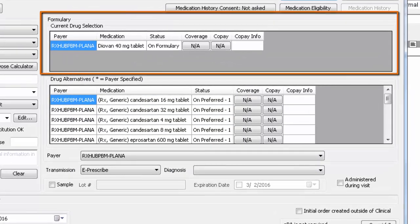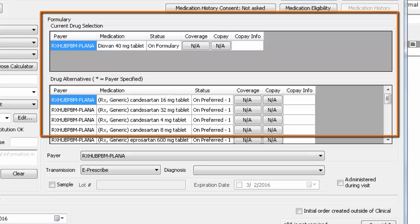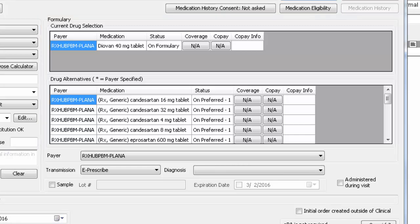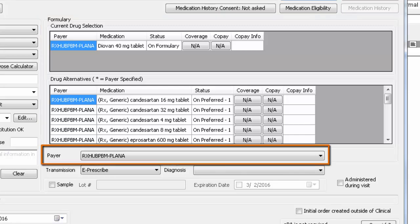The Formulary section will display coverage information about the currently selected medication as well as any drug alternatives if available. Again, this information is coming from the PBM and may or may not be present. Same thing goes for the Payer field. If the PBM has multiple payers on file, it will output them here so that you can select the correct one.